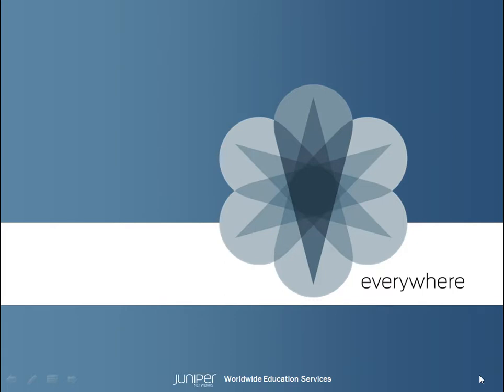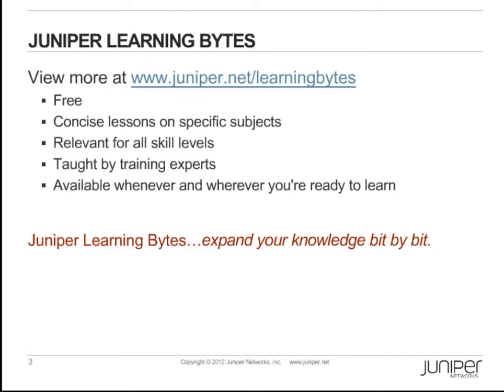This concludes the Learning Byte on Junos Web App Secure. Juniper Learning Bytes. View more at www.juniper.net slash learning bytes. They're free, concise lessons on specific subjects, relevant for all skill levels, taught by training experts, and available whenever and wherever you're ready to learn. Juniper Learning Bytes. Expand your knowledge bit by bit.